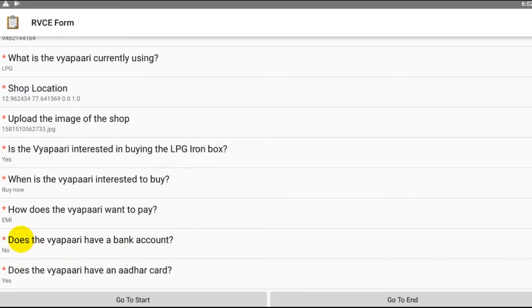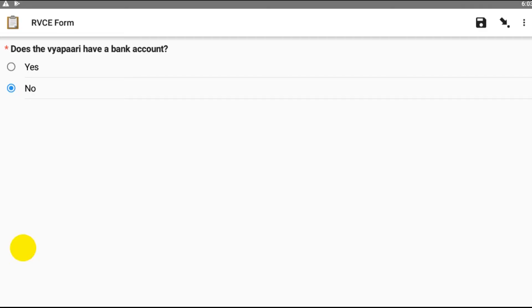And I got to know later that he does have a bank account. What do I do? I click on this and then I select yes. I can swipe left and he has an Aadhaar card. I again swipe left.